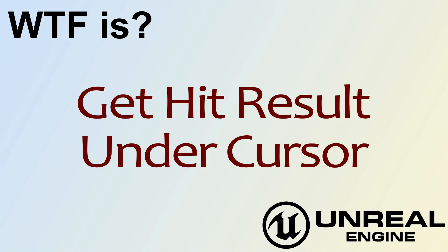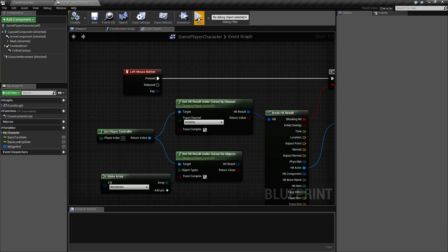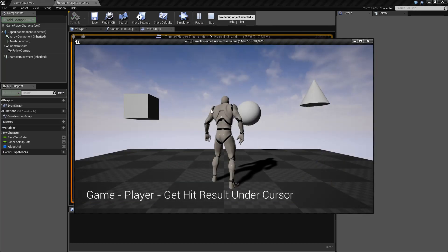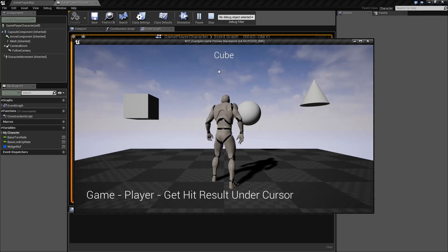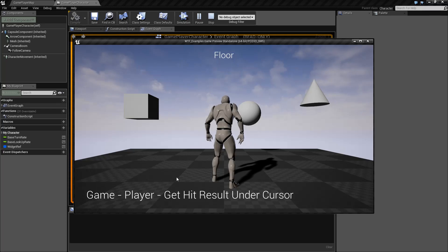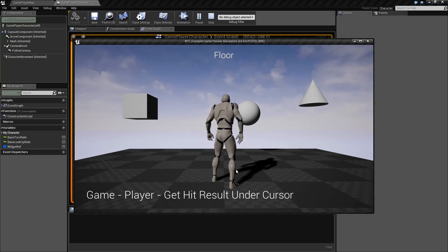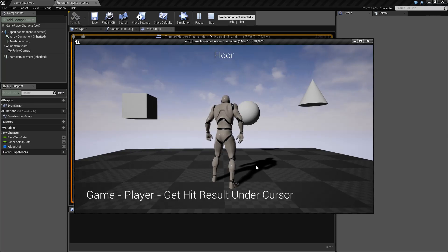Welcome to video four. What is Get Hit Result Under Cursor? If I run through my quick little example here, we have my little cursor moving around. If I click over this cube, it's going to tell me cube, or sphere, or cone, or the floor. If we click on our player, we get no result. If we click down here through our player, we're still not going to get the player — we're going to see the floor.